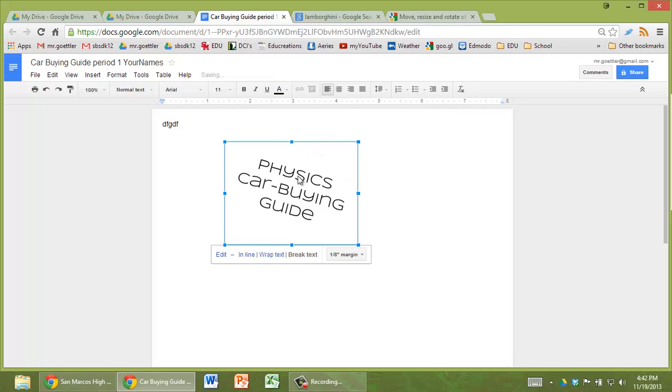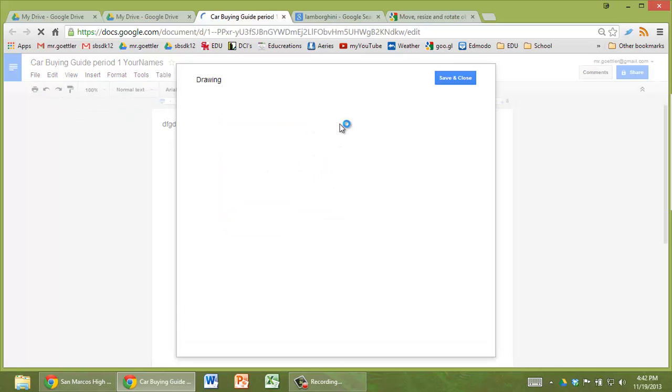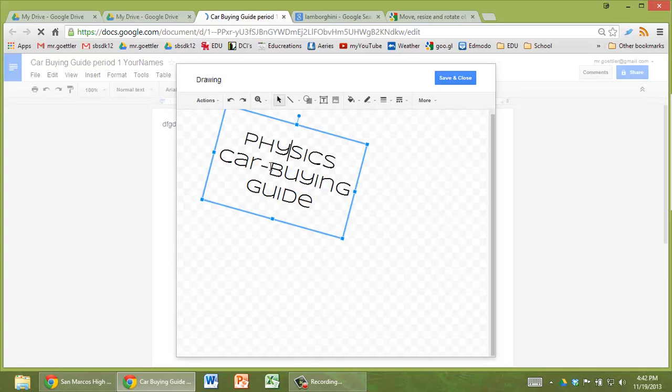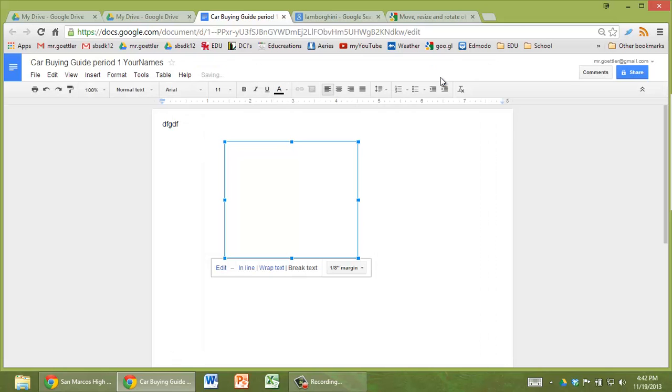But if you want to do any rotating of it, you have to double click, and then use the little handle that pops up. Right there. Alright.